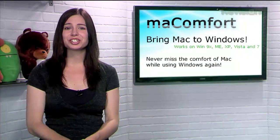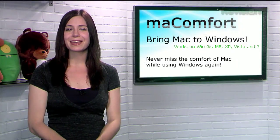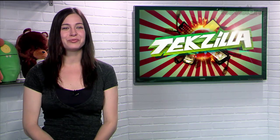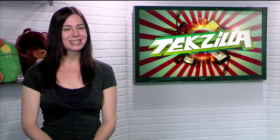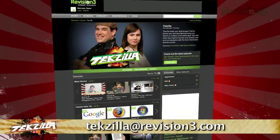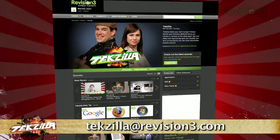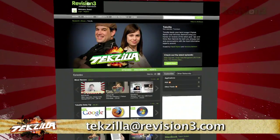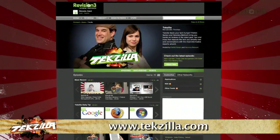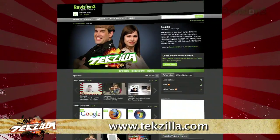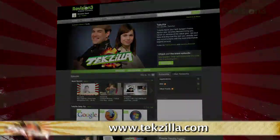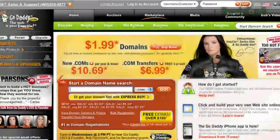So ease the transition between using a Mac and a PC with MacComfort. Now, if you've got a tip for us to pass along to the rest of the TZ crew, just email us at texzilla at revision3.com. And as always, of course, texzilla.com — it's the place to find more tips, tricks, product reviews, and how-tos.